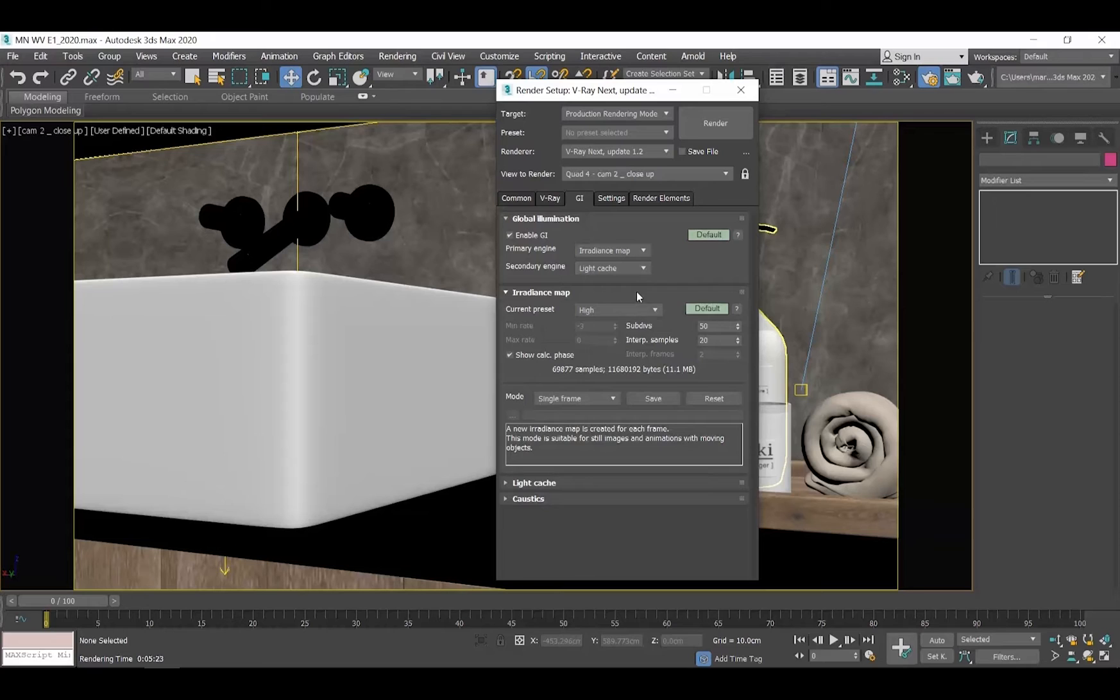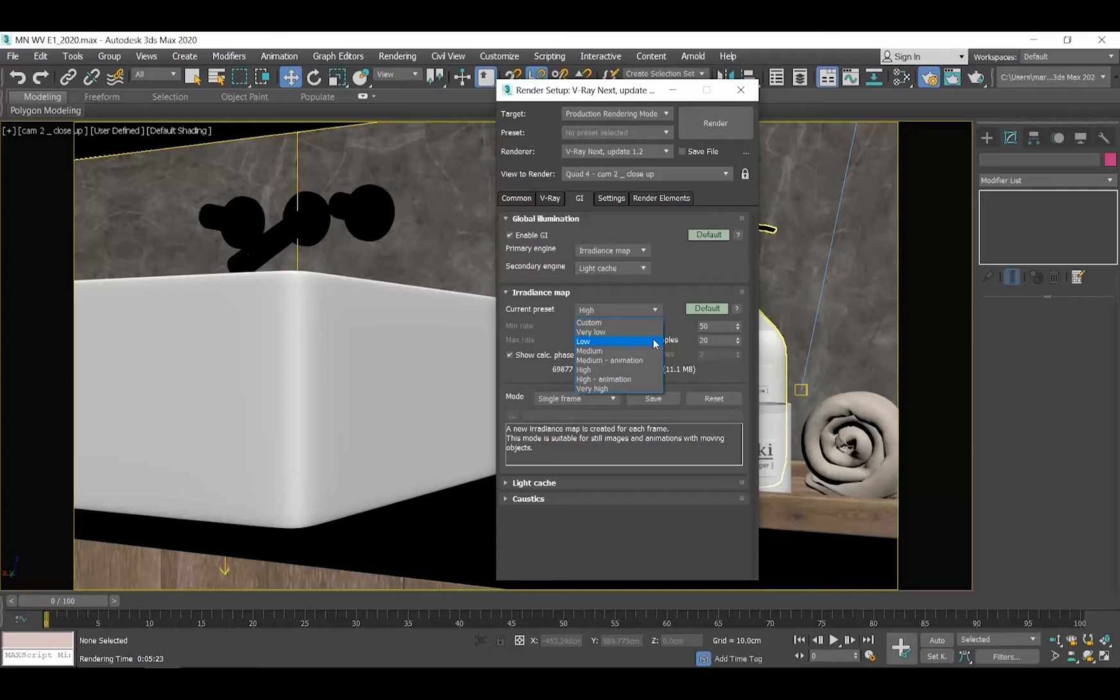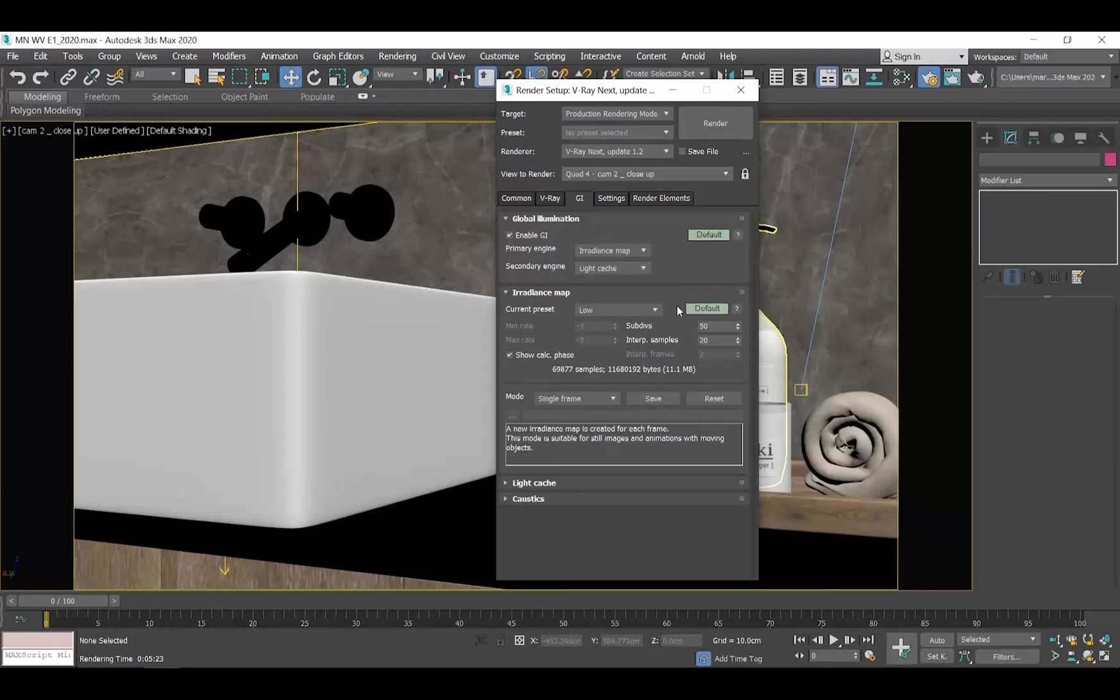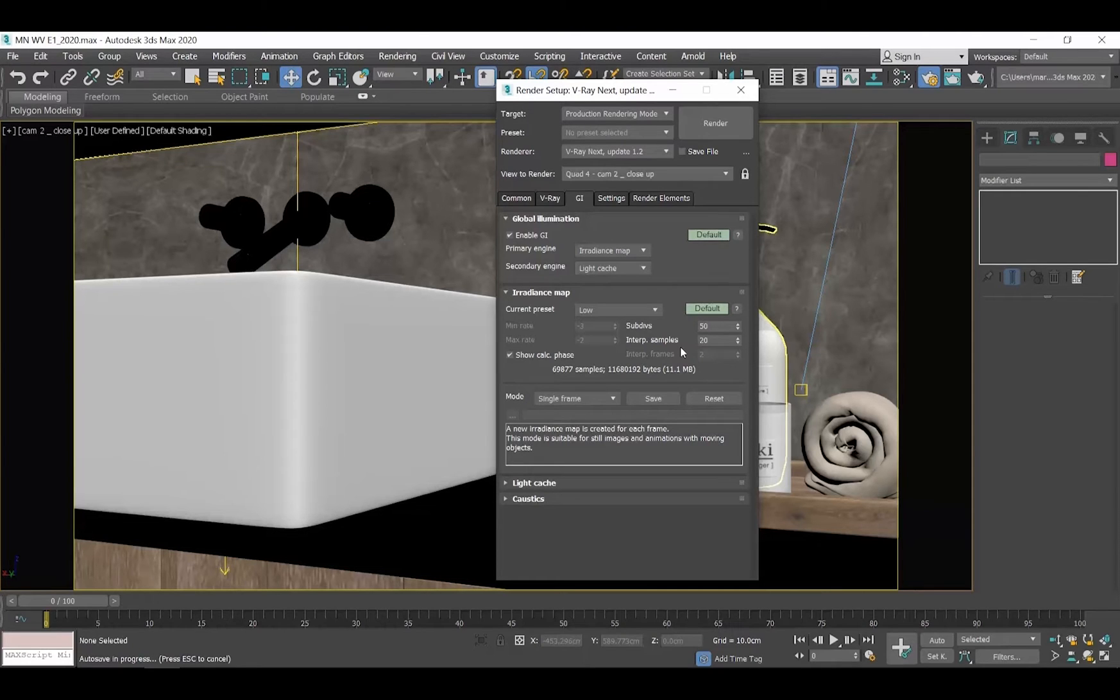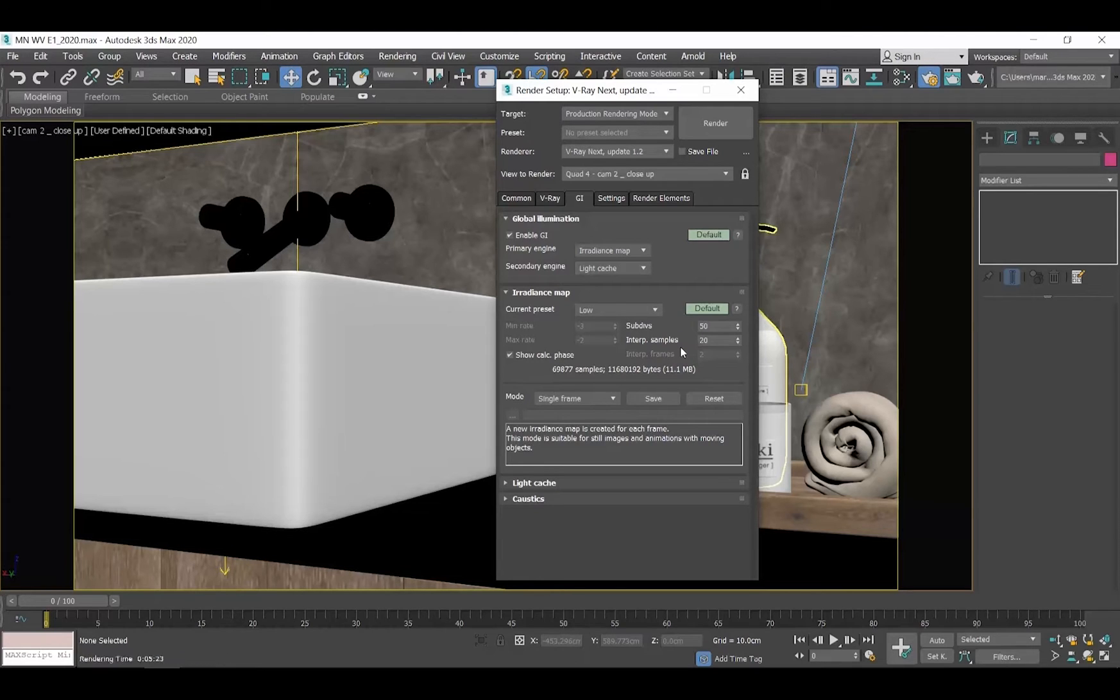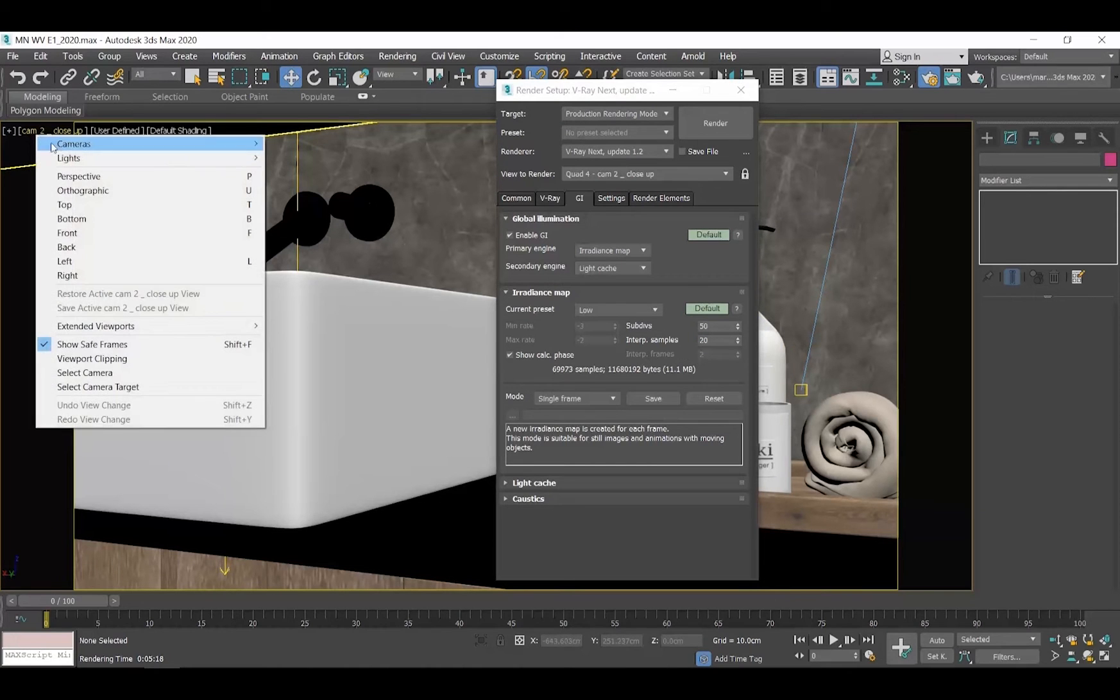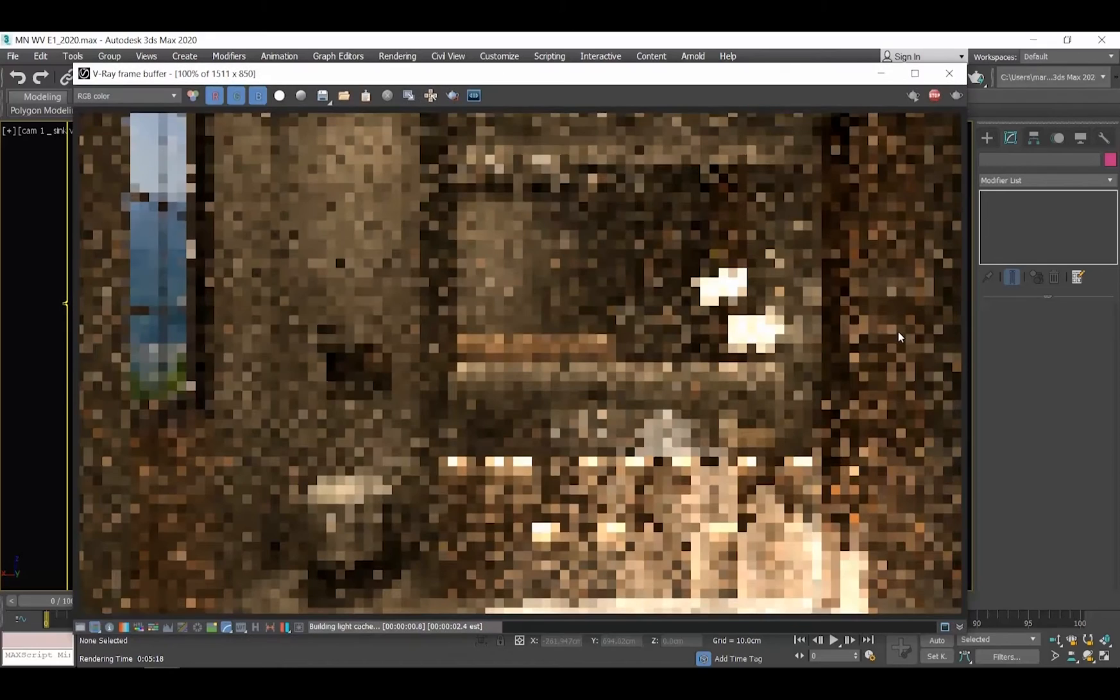Go to the irradiance map rollout. Here, we have some templates, presets that you can choose from whether we want to produce a draft render or a final one. I personally always choose the low preset. And there are two parameters that I adjust: the subdivisions and the interpolation samples. Those two adjust the quality of the scattering of the light. And more specifically, the higher those values, the better the result we will get. The default values are 50 for the subdivisions and 20 for the interpolation samples, which is a good combination for our draft renders. Let's produce a render to see the result we get.